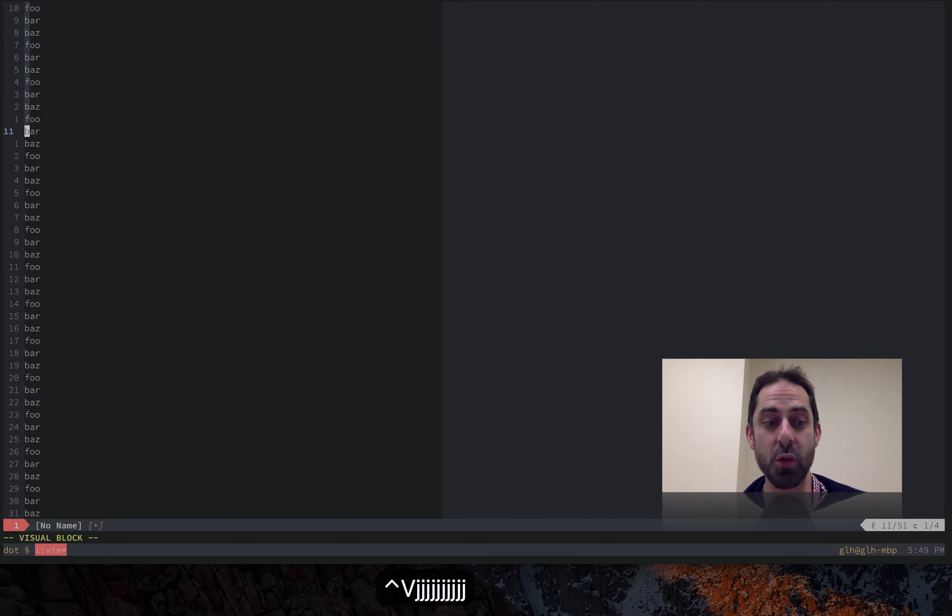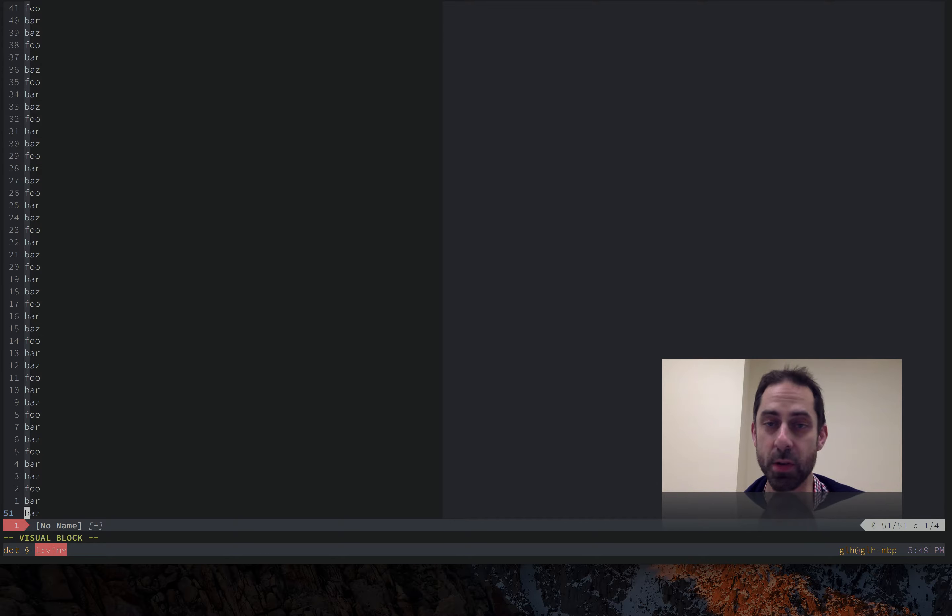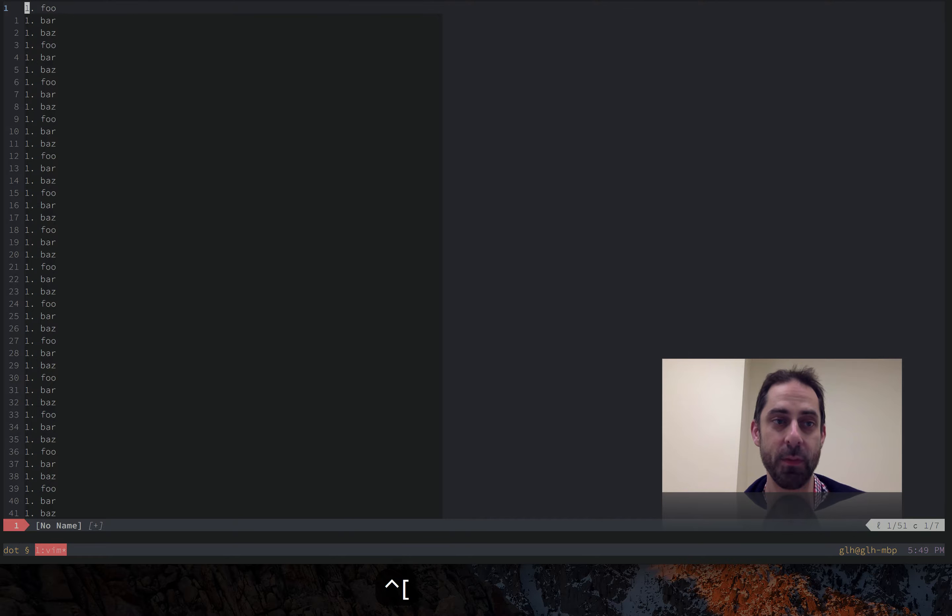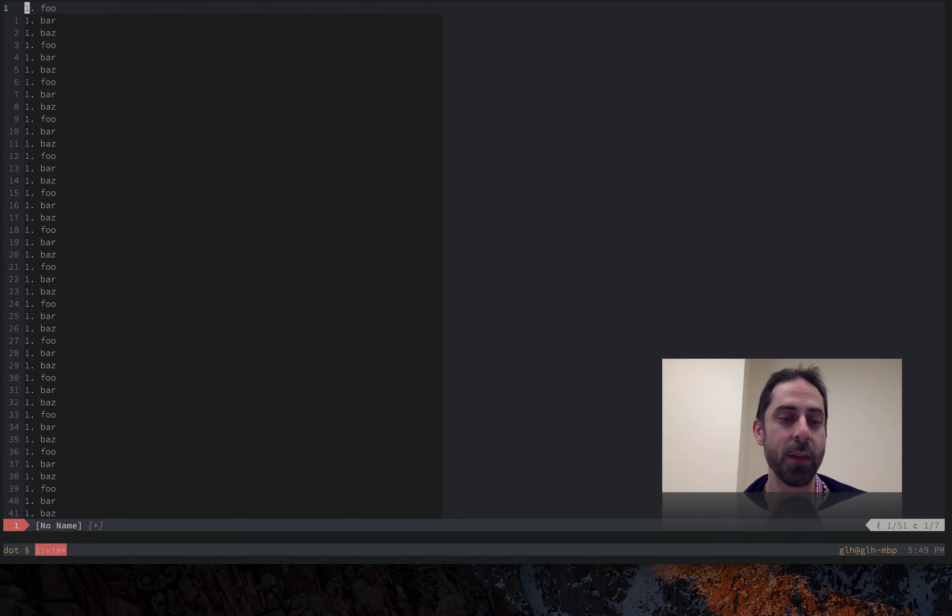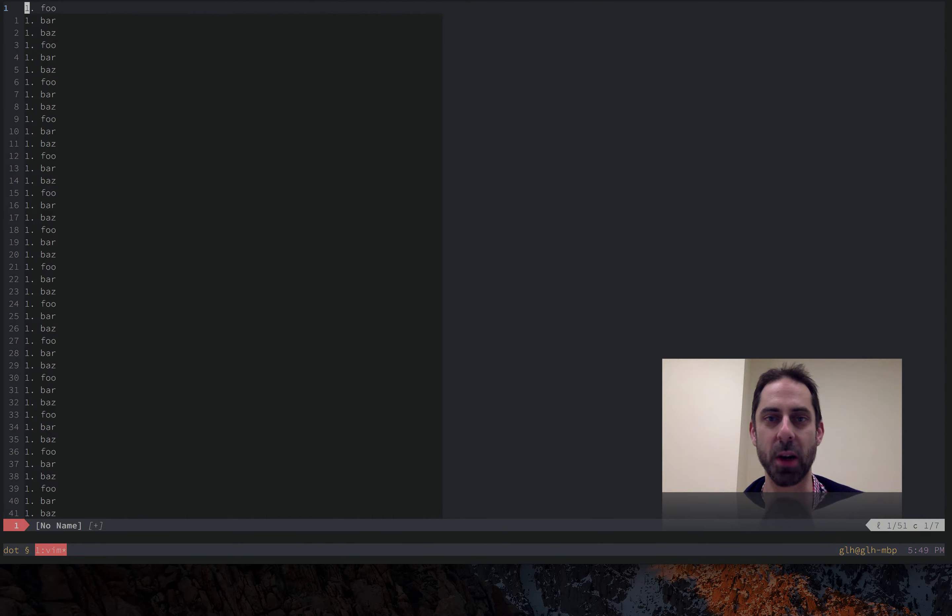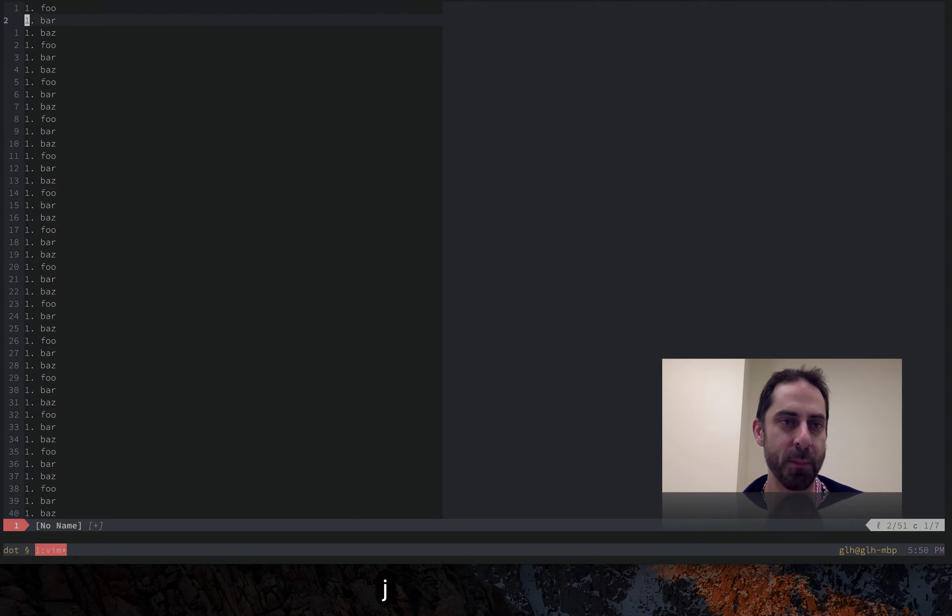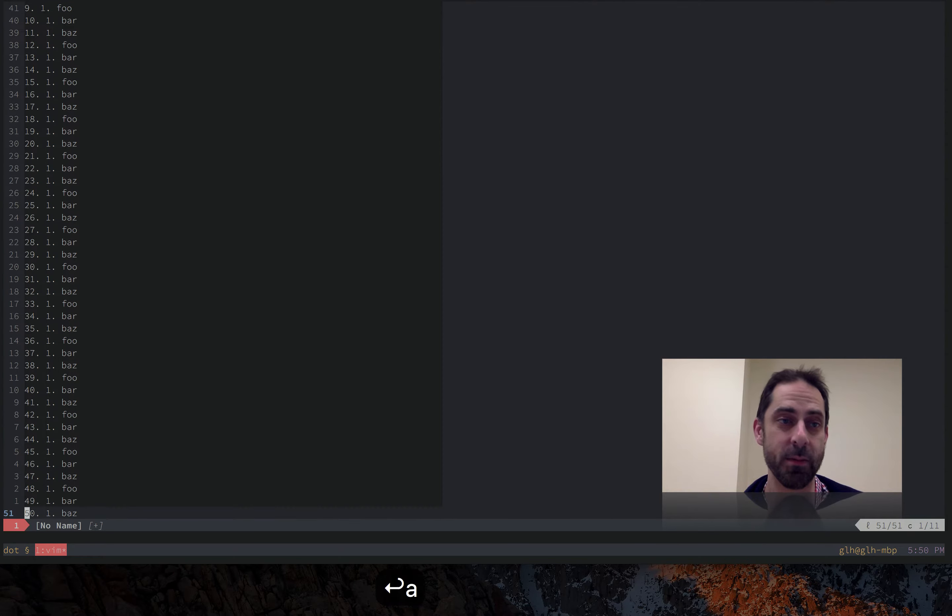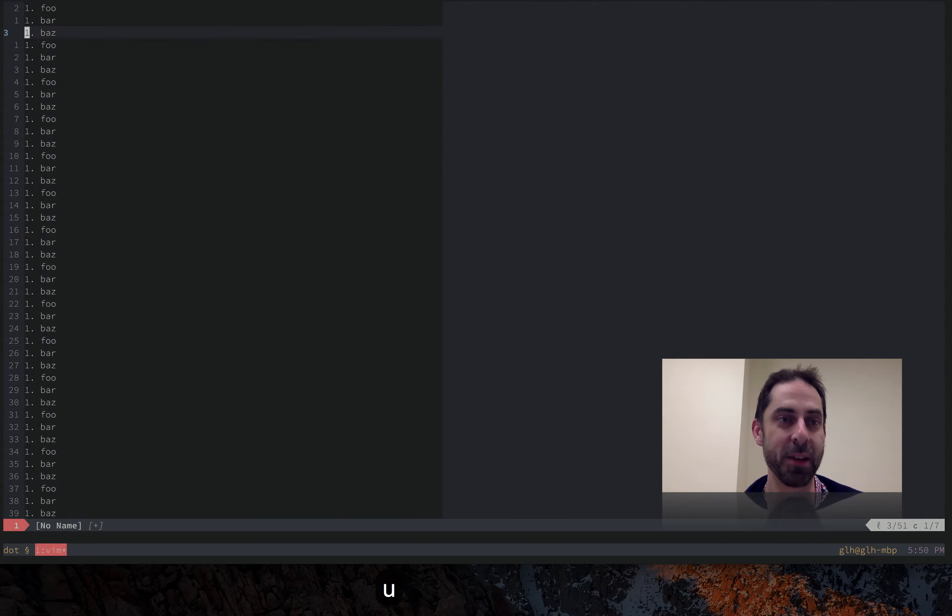One way is to enter visual block mode with ctrl V, shift I to make an insertion, get out of insert mode and put a number on each line. If this were a markdown document that would be enough because when it renders it's actually going to turn it into a monotonically increasing numbered list. But if it's not markdown we have to manually go in and add one to each of these numbers.